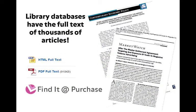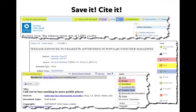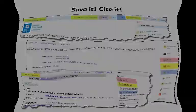Library databases also provide access to the full text of thousands of articles. Databases can help you save and organize your research. Look for options that allow you to save, print, cite, or email an article to yourself.